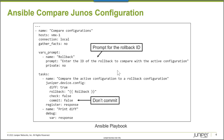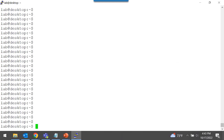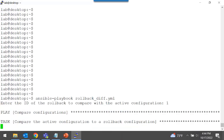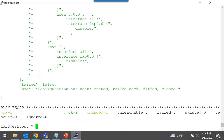This is my Ansible workstation. Let's run the playbook — I called it rollback_diff.yaml. I'm going to use the ansible-playbook command and run it against the VMX1 device. Now I'm prompted to enter the ID of the rollback. I want to compare the current active configuration on this platform with the previous active configuration, rollback 1. I hit enter after providing the value and it will print out a diff on my screen.